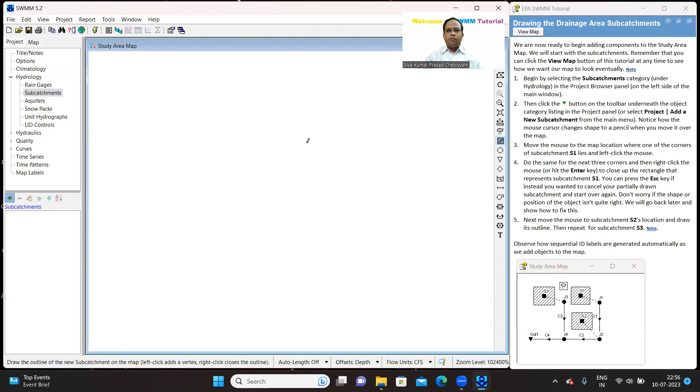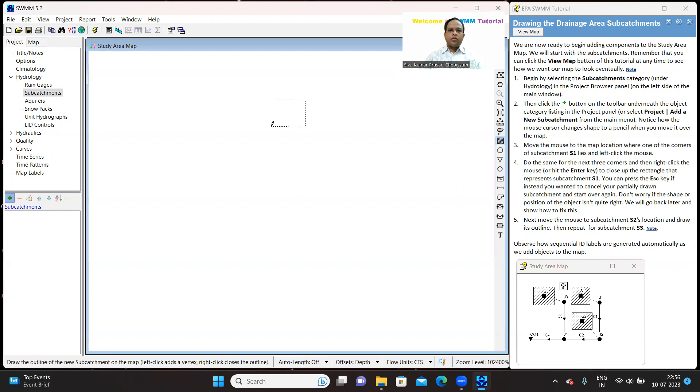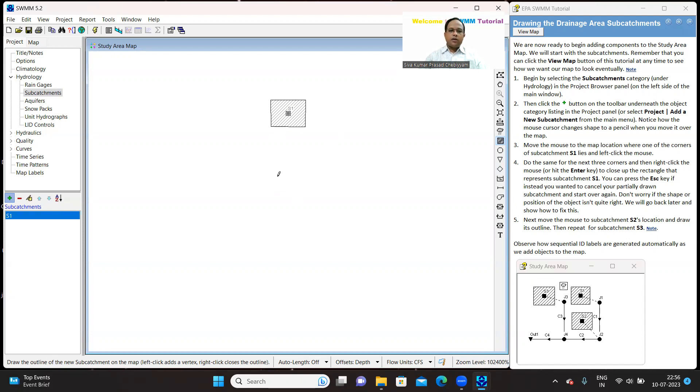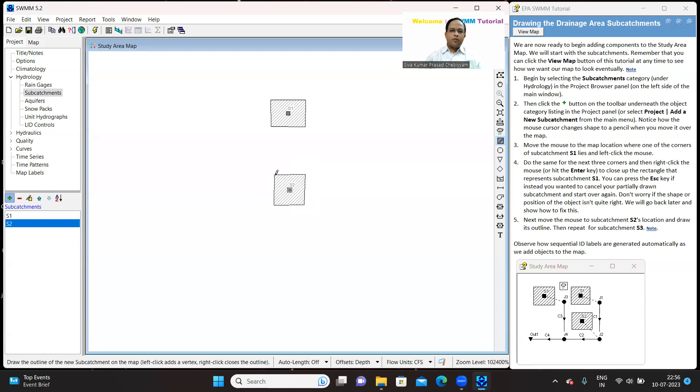So let's try to draw it. So when you complete this rectangle, just right click so that the catchment will be drawn automatically. We will start from here, just right click so that S1 is drawn. Similarly, you can draw S2 and S3.